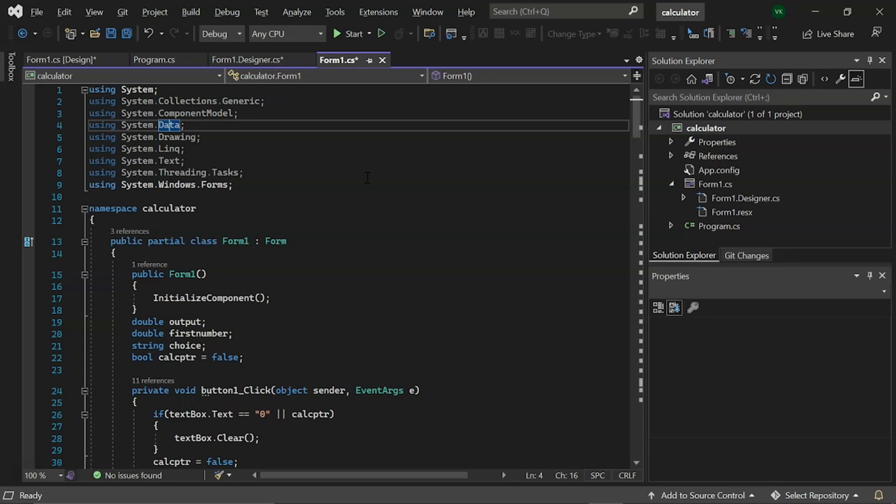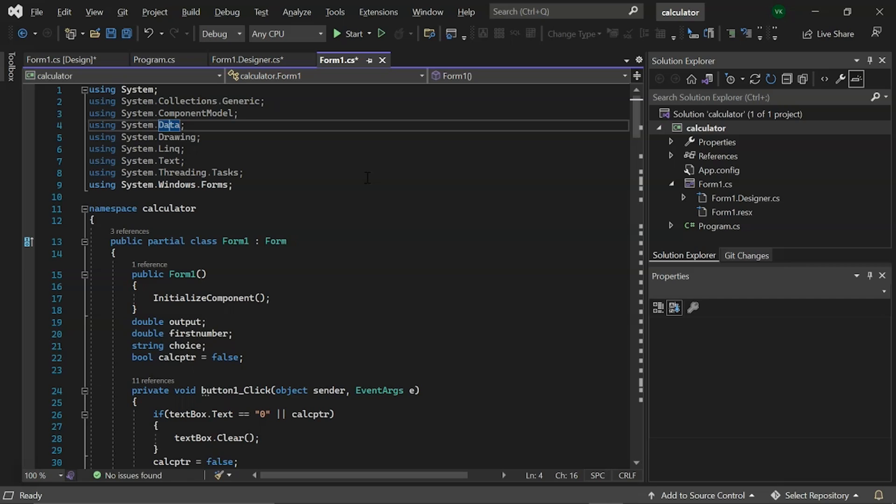It is also known as WinForms. Then there is Form1, a partial class with a public access specifier. C-Sharp has a unique feature called partial classes. It has a unique capability of implementing the functionality of a single class in multiple files, which are then combined into a single class file when the application is compiled. A partial keyword is used to create a partial class.